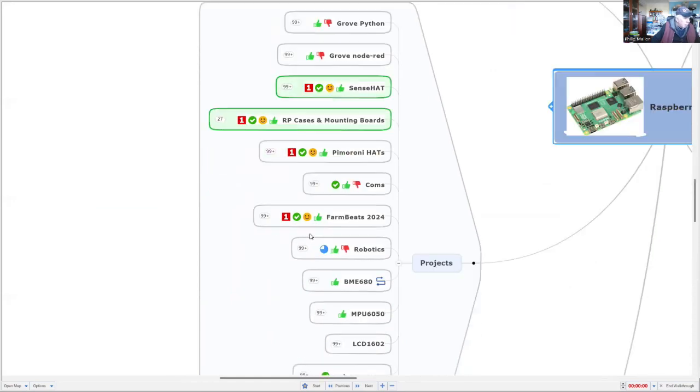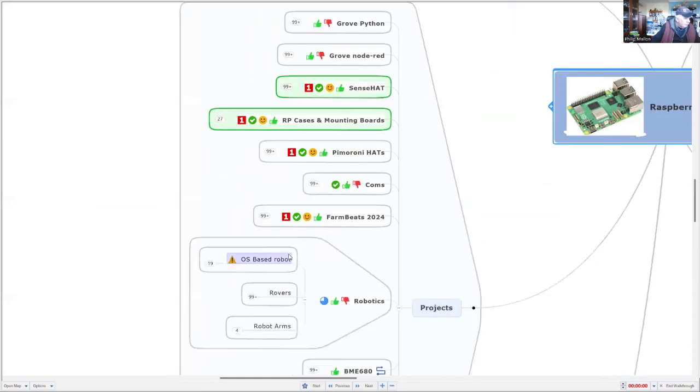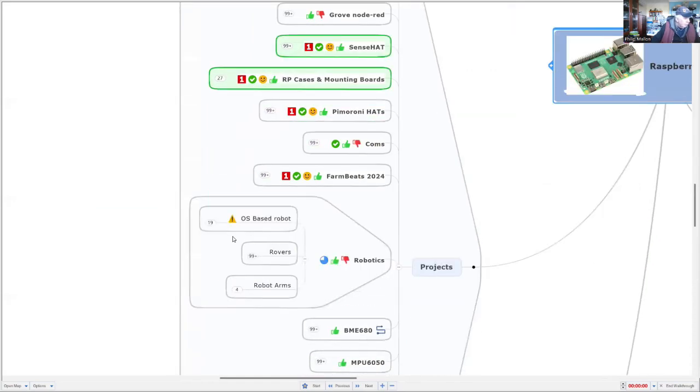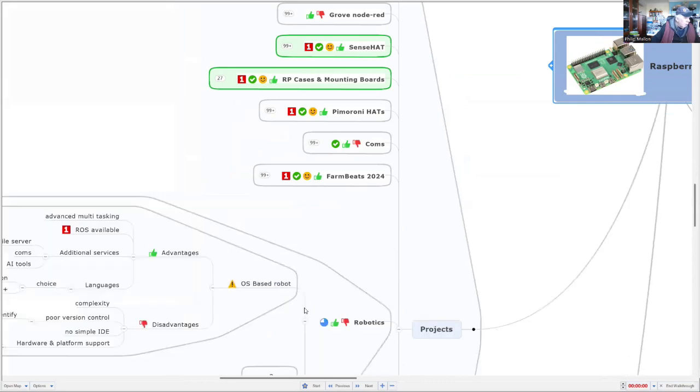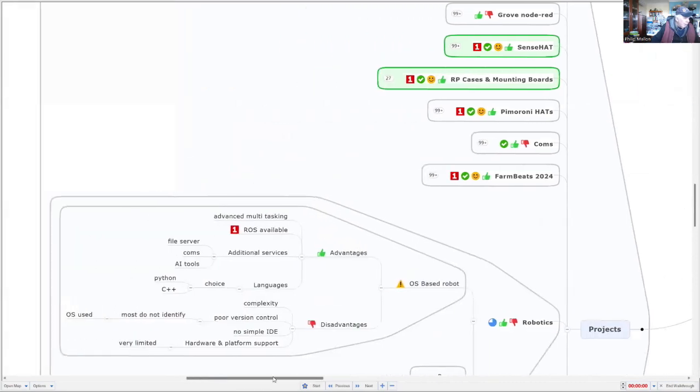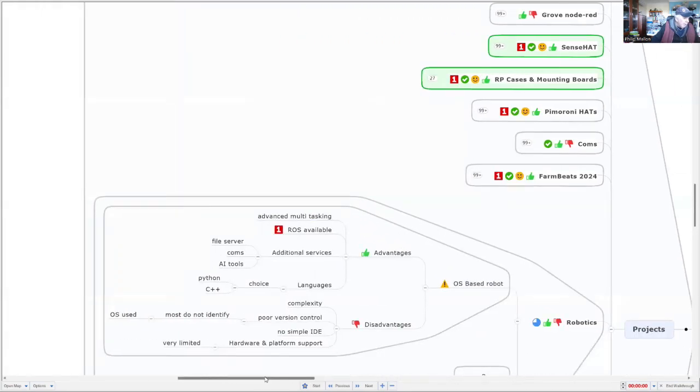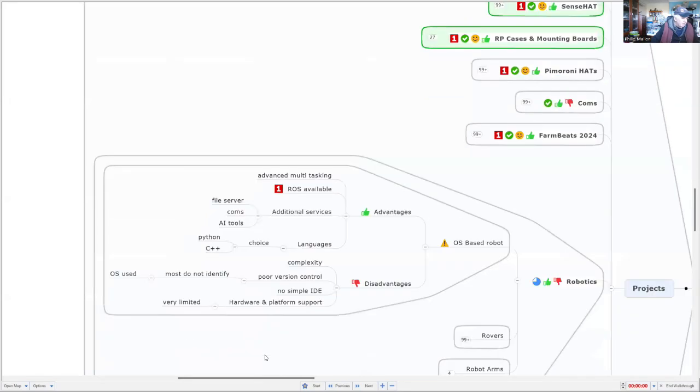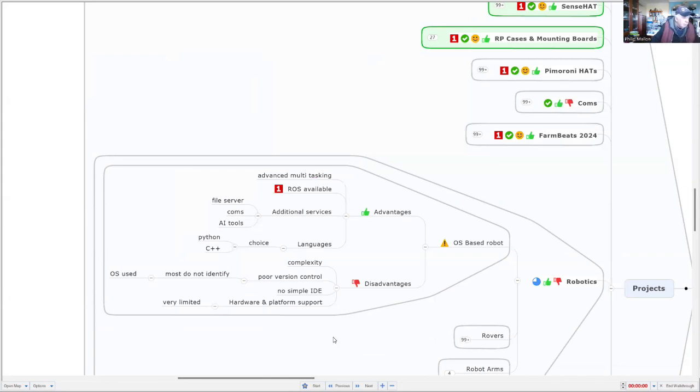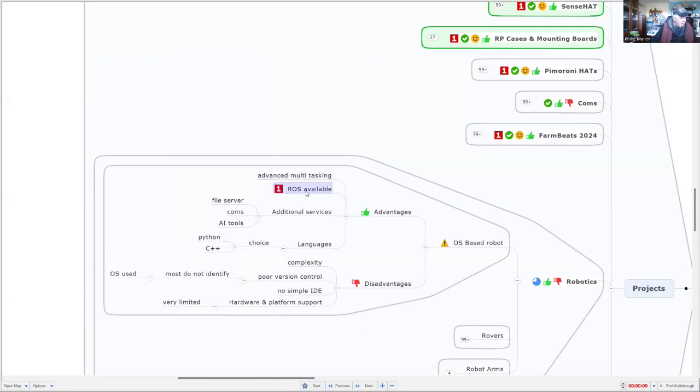So I'm going to look at robot projects, and in particular, rovers. So why would you go for a more complicated operating system, like the Raspberry Pi Debian, when you can put robots on much simpler microcontrollers? Well, there's a couple of reasons. One is we can get advanced multitasking. We can get real-time operating systems working.